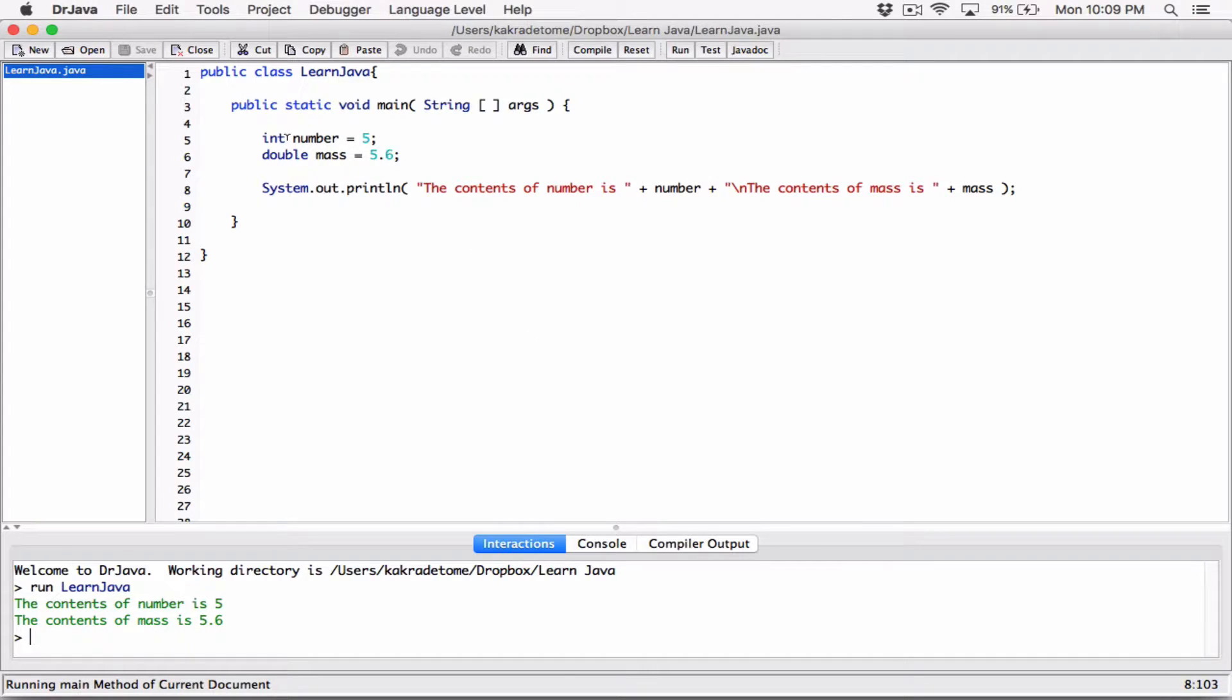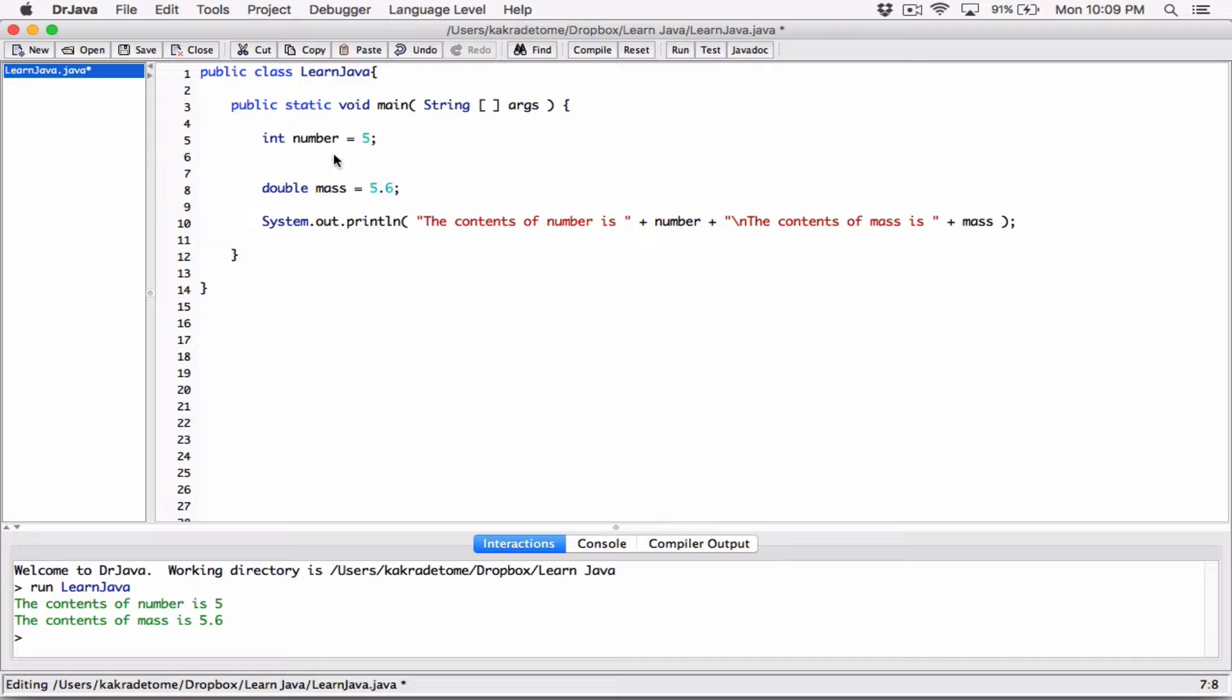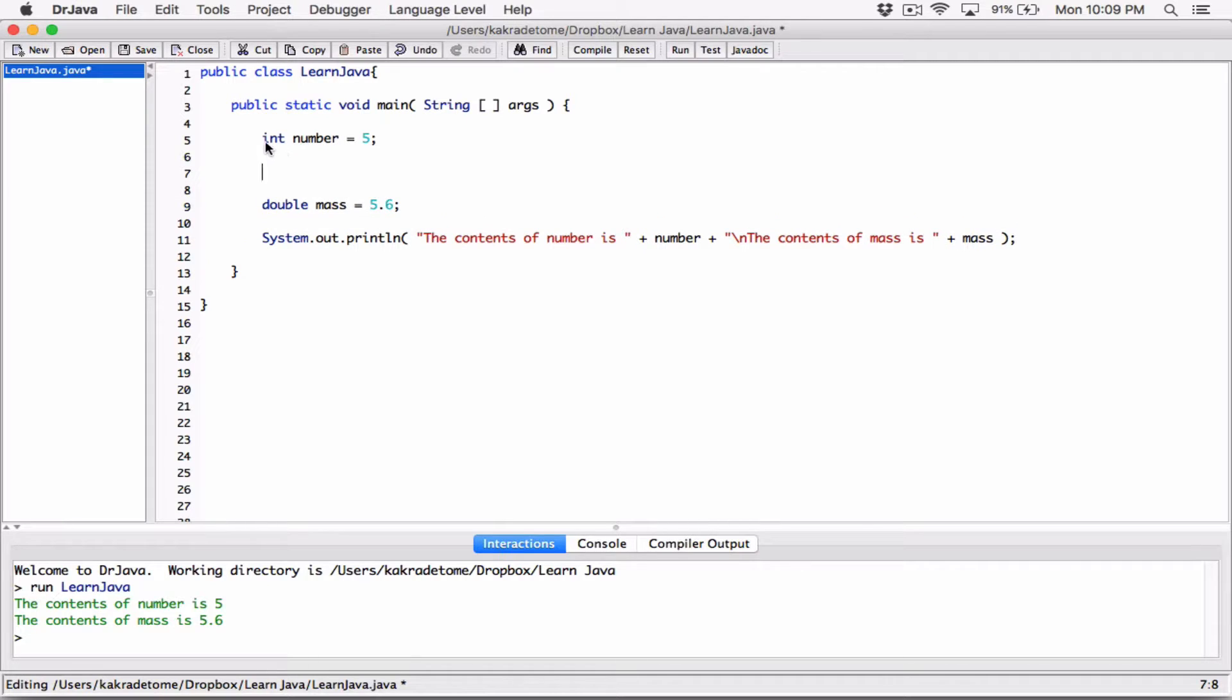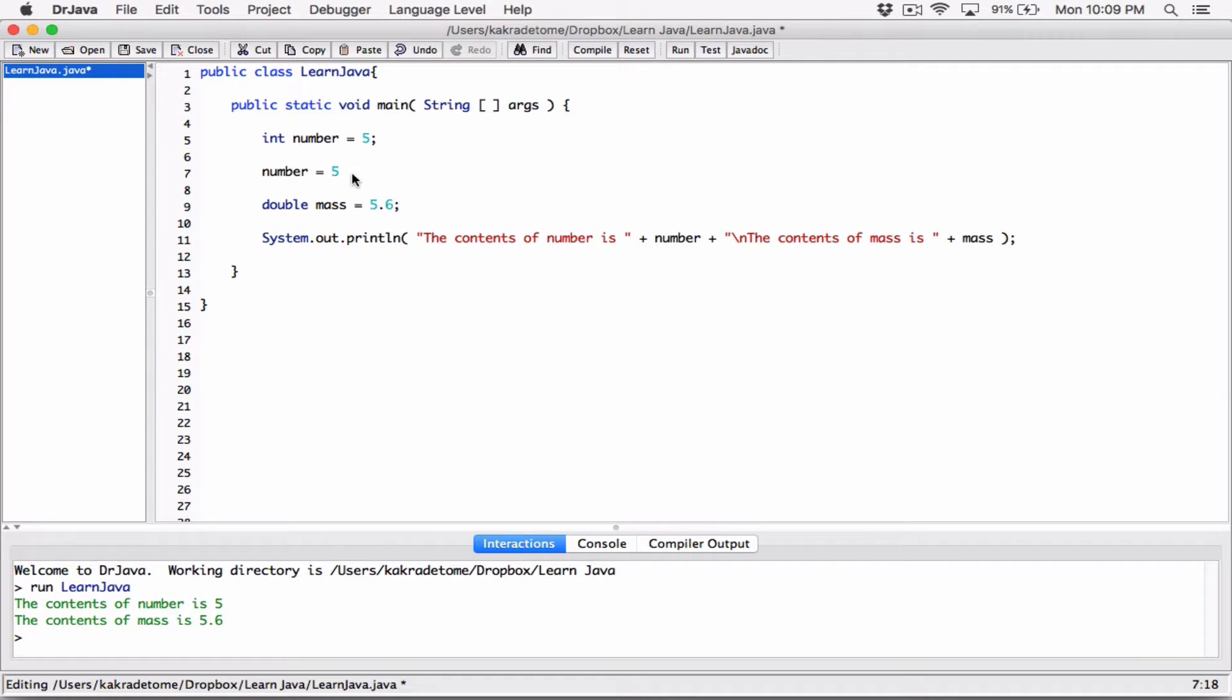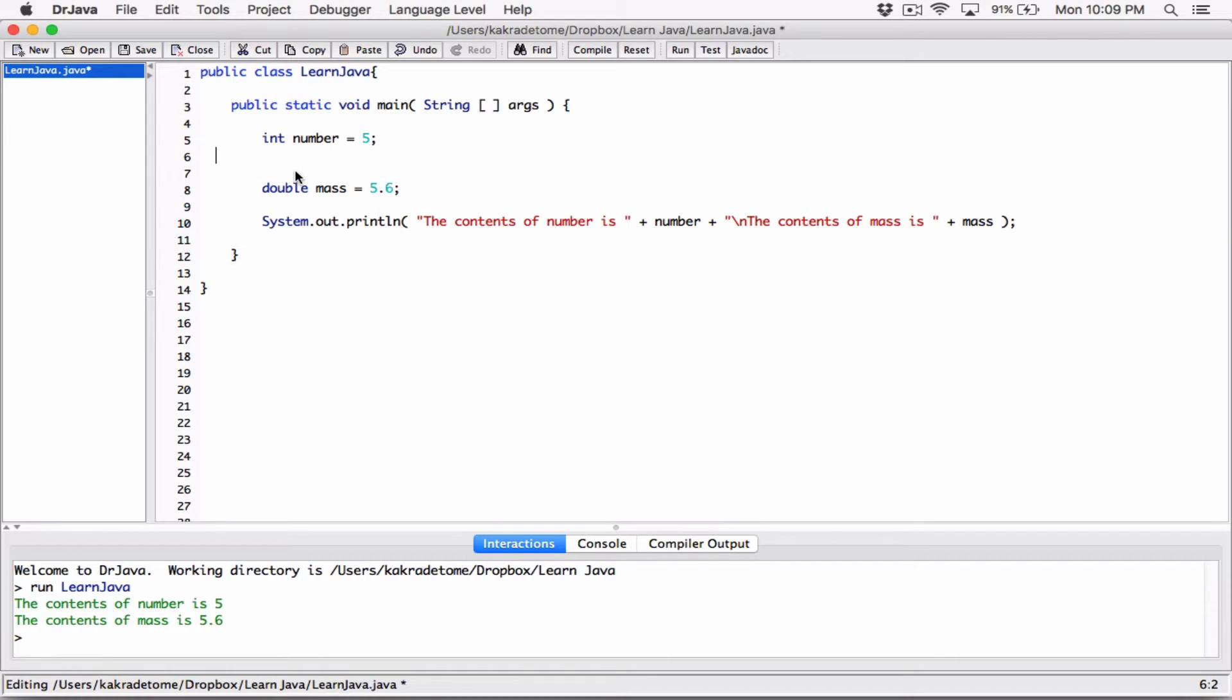So we can declare variables and initialize them on the same line. We don't have to separate it. This here is the same as declaring a variable int number with a semicolon and then also saying number is equal to five. Like we saw in the very first beginning of this video, but we don't need this once we do everything on one line this way.